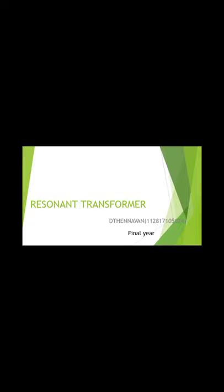Hello everyone, myself Tennawan. Now I am going to explain about Resonant Transformer.